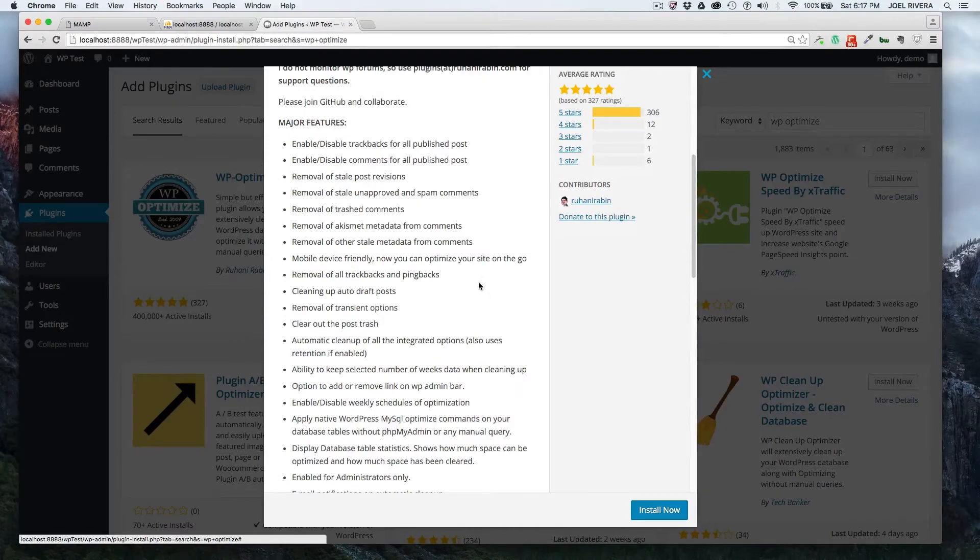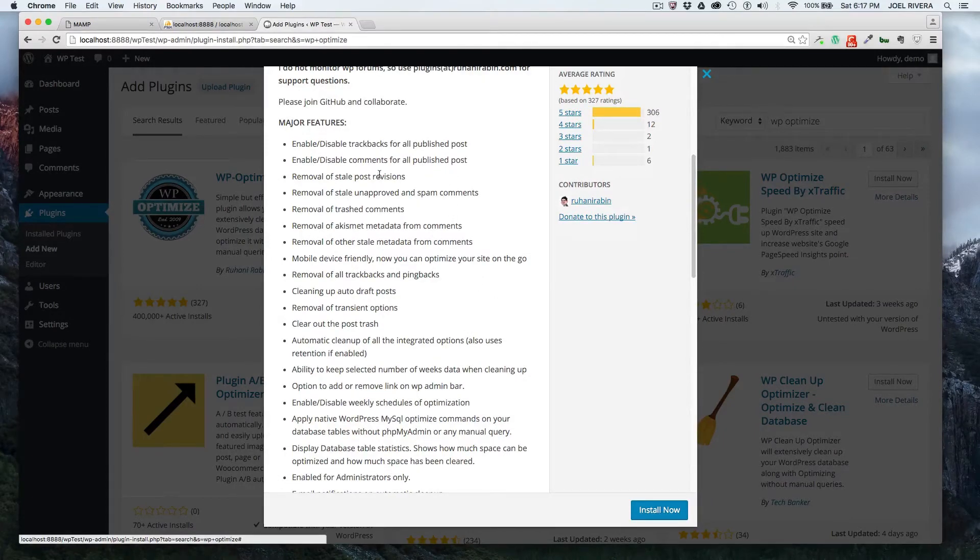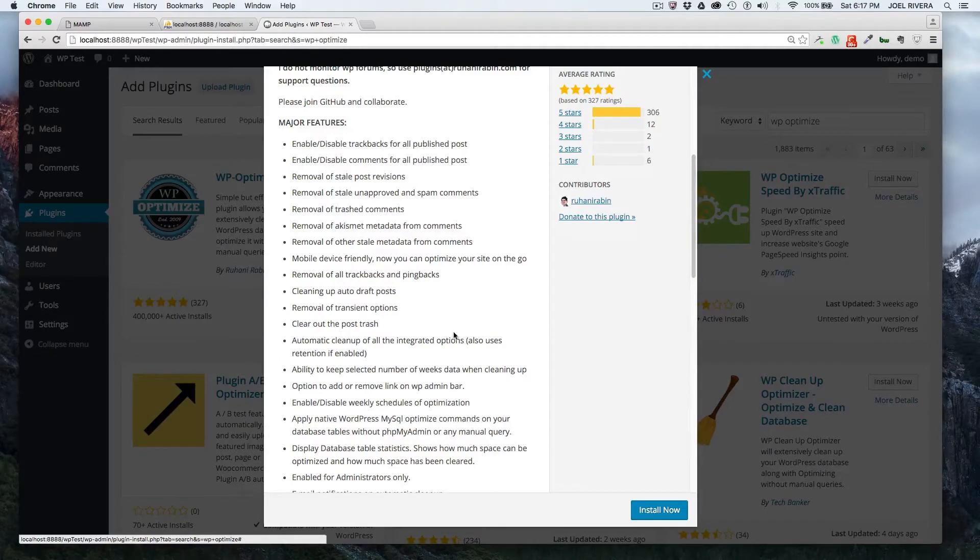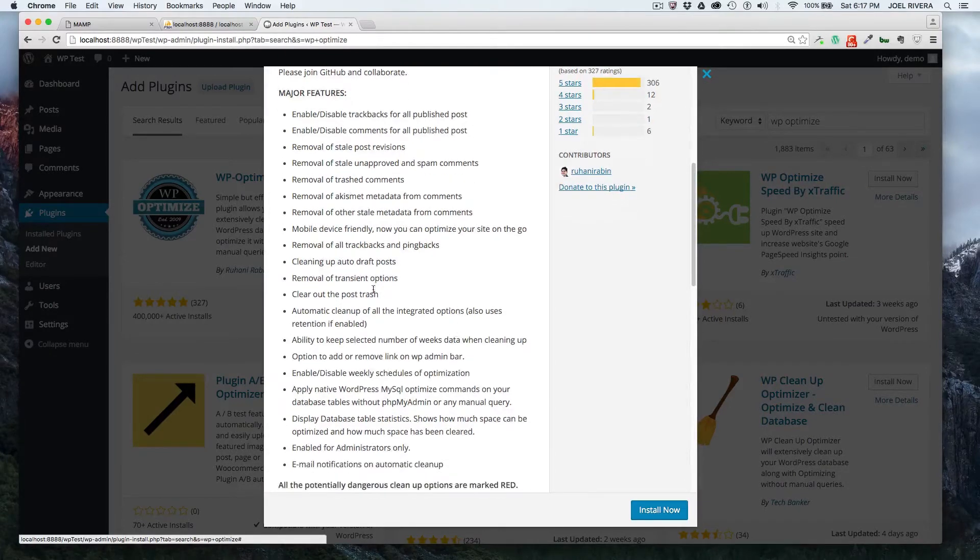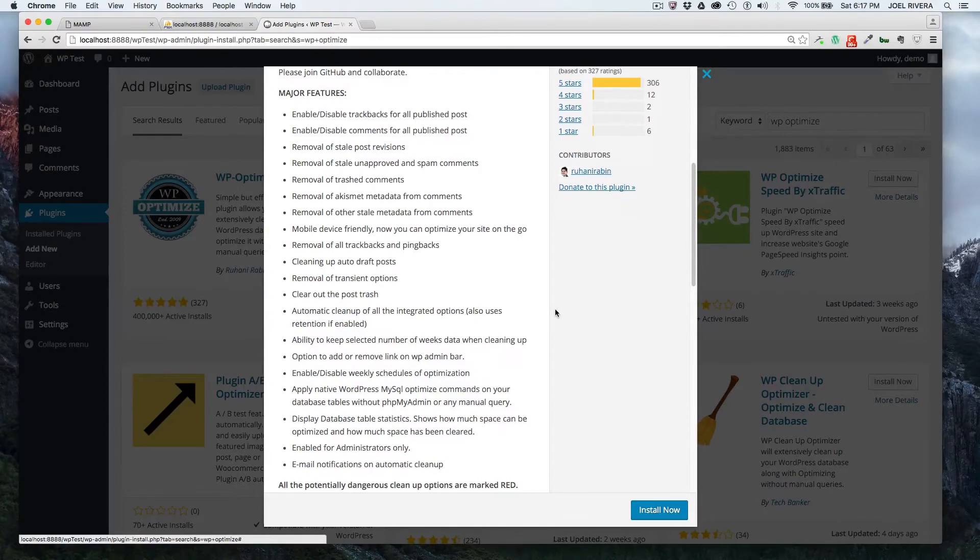This goes over some of the major features of the plugin itself, what it does. You can enable or disable trackbacks for all published posts, scientific comments, some of the things that it removes, and the cleaning up of auto draft posts.